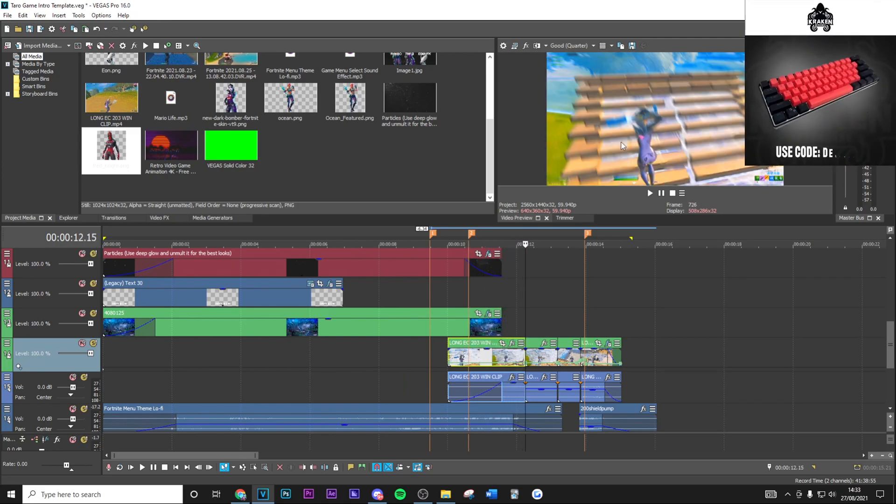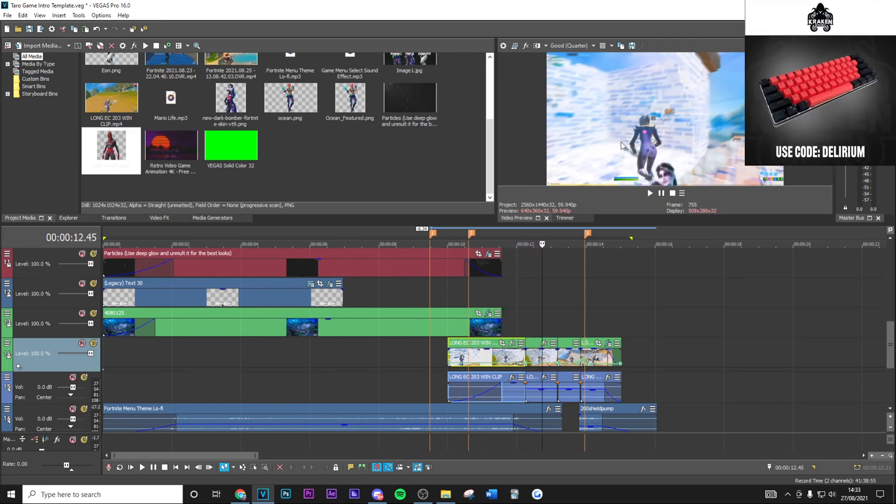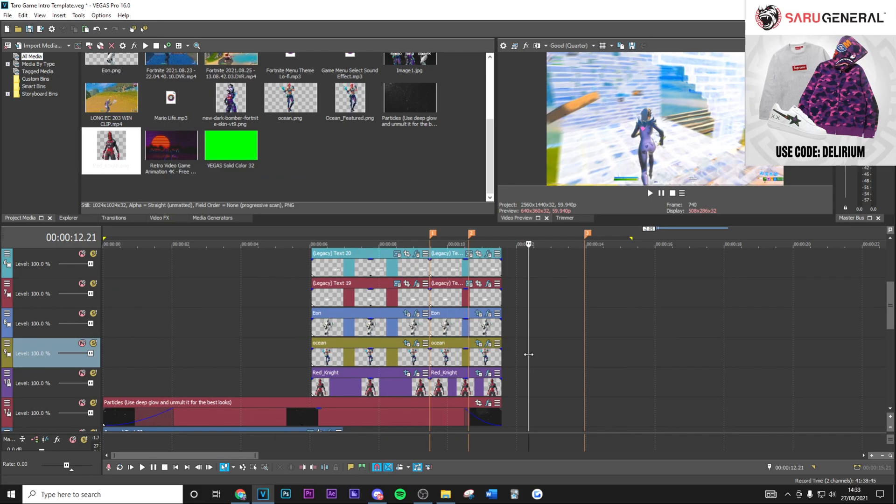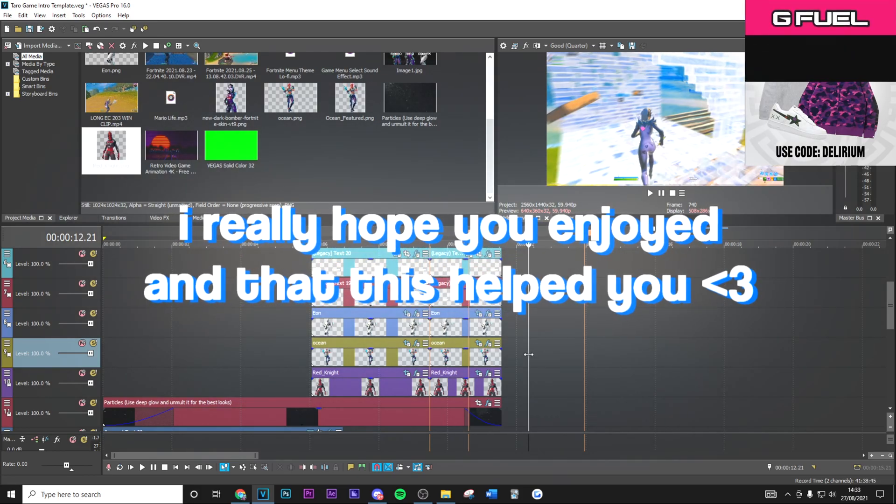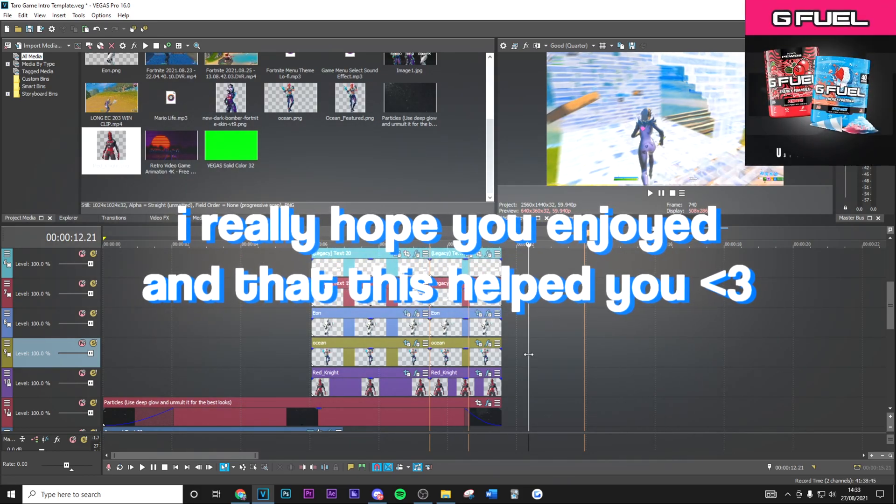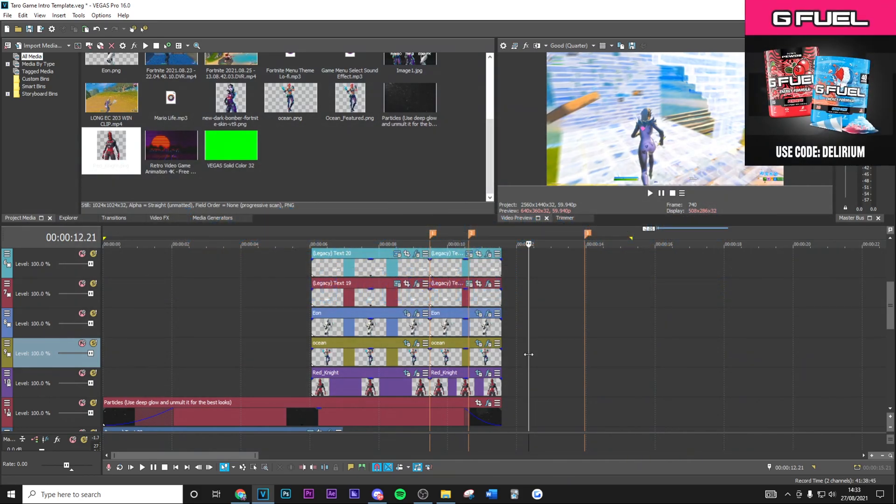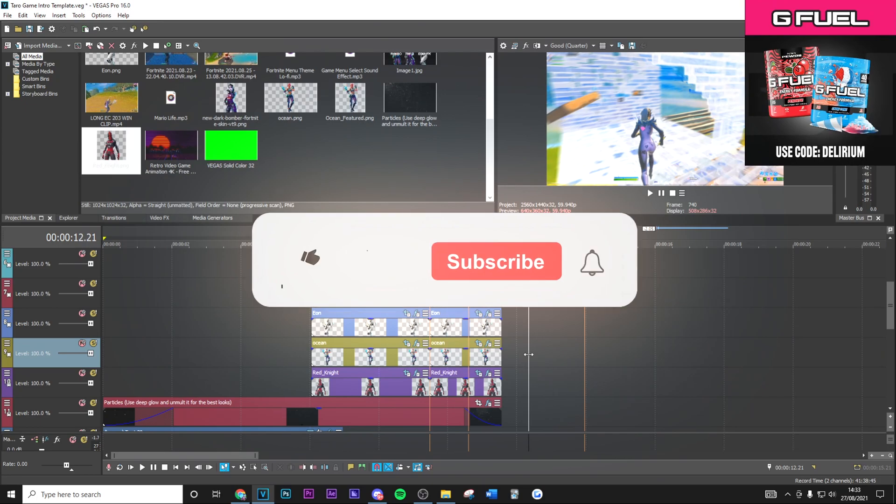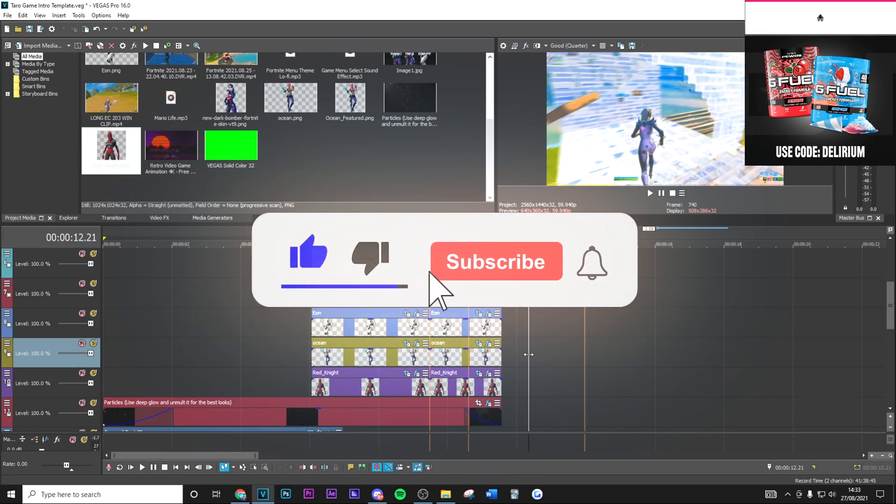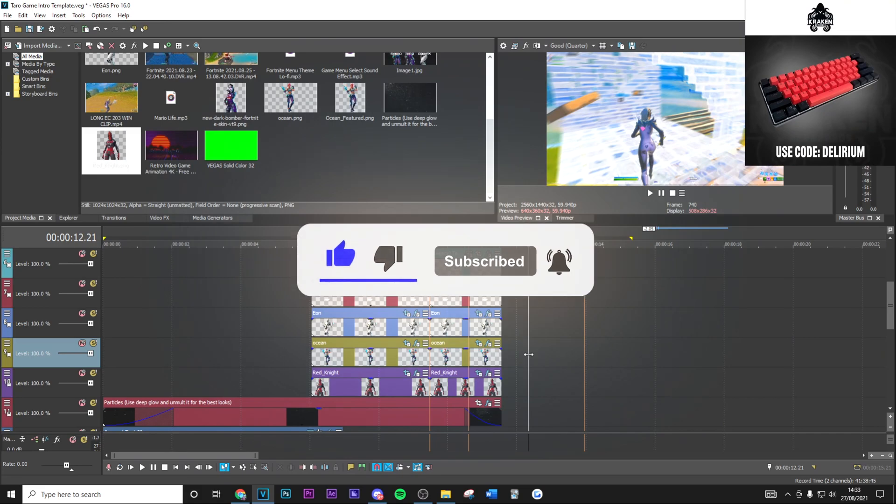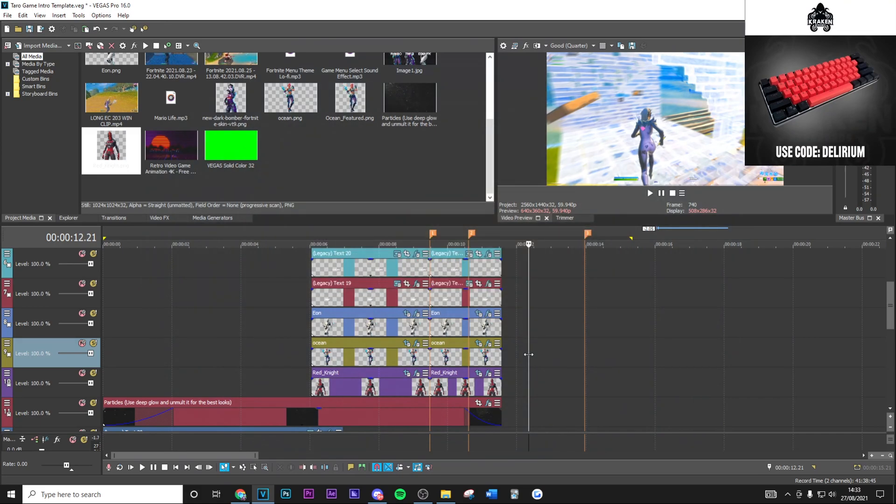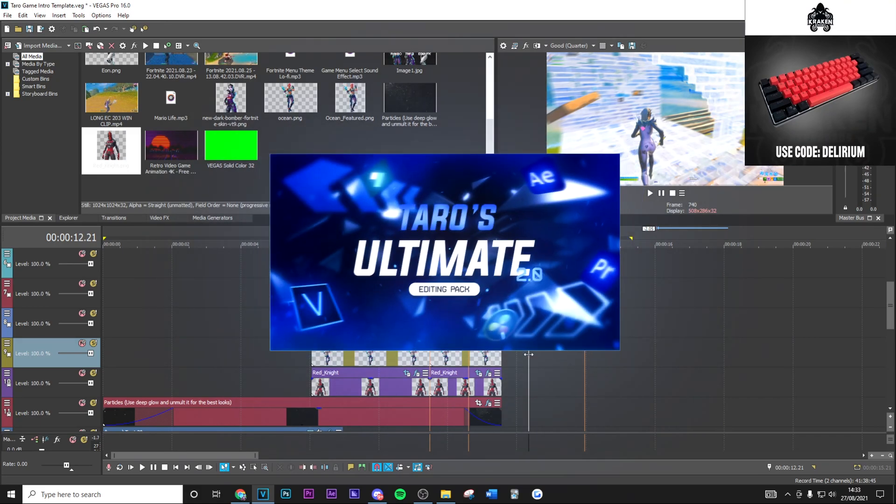So yeah guys, that's basically the whole video there. I really hope you did enjoy it and this video did help you out in some way. If it did, please just drop a like and subscribe to the channel with post notifications on—it really does help a lot more than you think and I appreciate that so much.